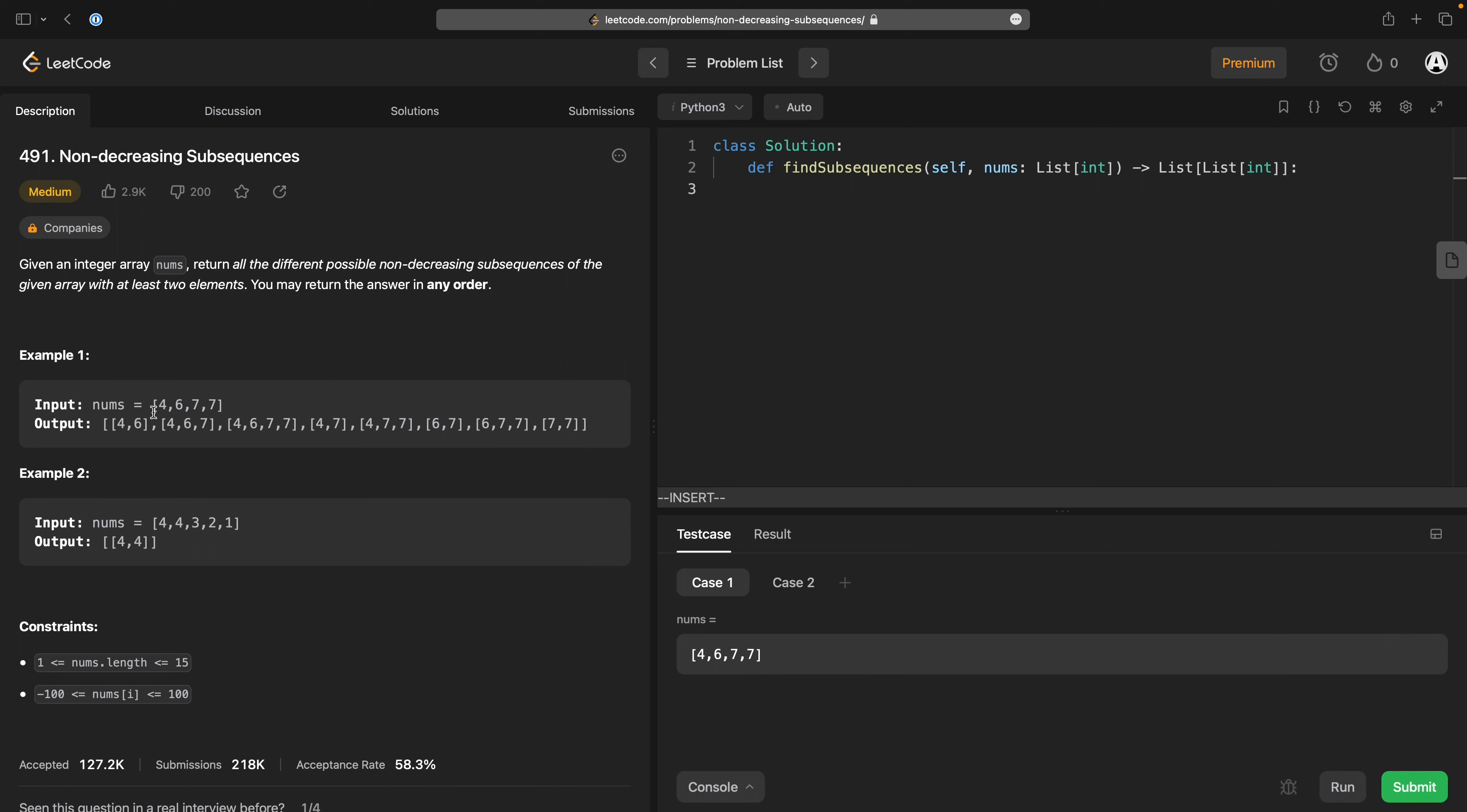is exhaustive checking. Just generate every possible subsequence and test it's at least too long and non-decreasing. That might be okay.